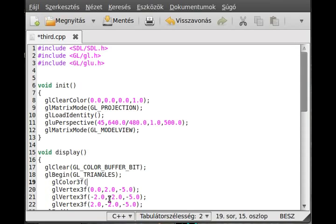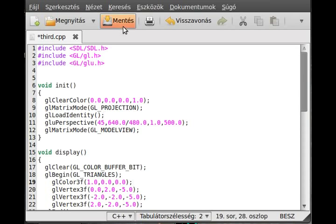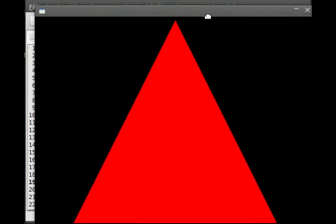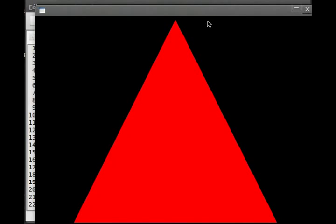For example, make 1.0, 0.0 and 0.0. So it will be a red triangle. If I compile it and run it, as you can see, our triangle is red.